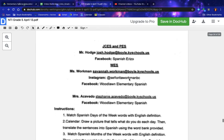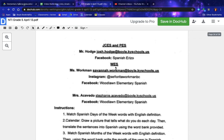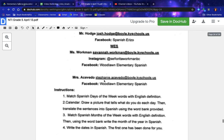Spanish — erizo. If you're a Woodlawn student, you can email Miss Workman at savannah.workman@boyle.kyschools.us, Instagram her at senorita_workman_bc, or Facebook her at Woodlawn Elementary Spanish. You can also contact Mrs. Ocevedo at stephanie.ocevedo@boyle.kyschools.us, Facebook: Woodlawn Elementary Spanish.